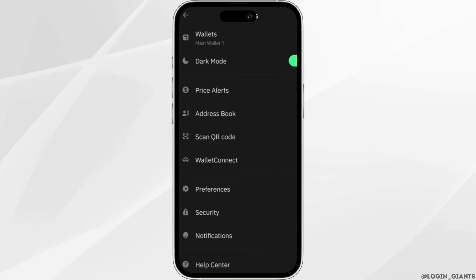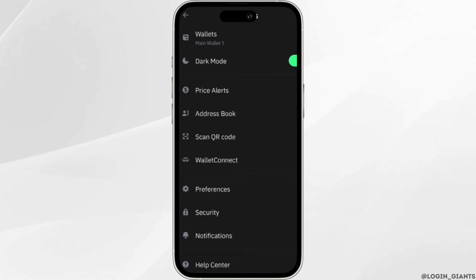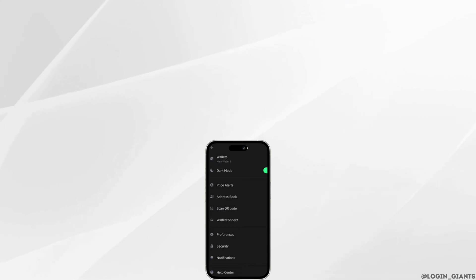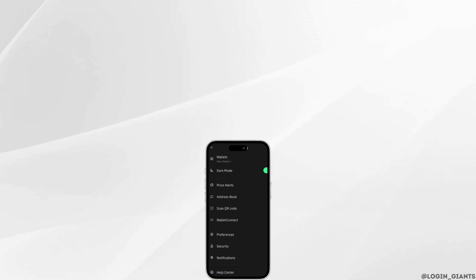That's simply how you can find your Trust Wallet private key. Make sure to smash the like button and consider subscribing if you found this video helpful. We'll see you in the next video.